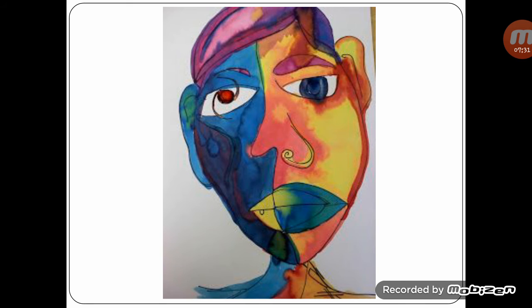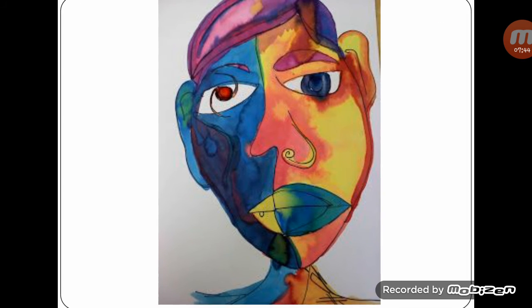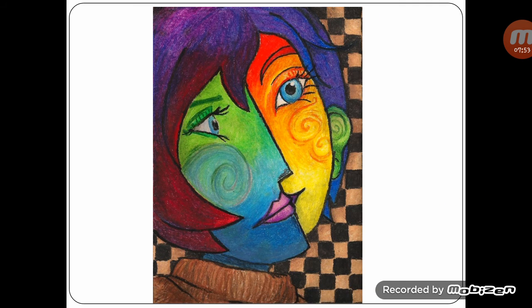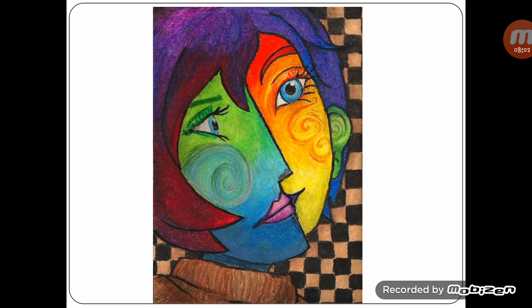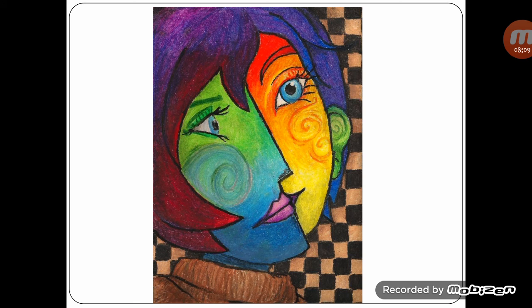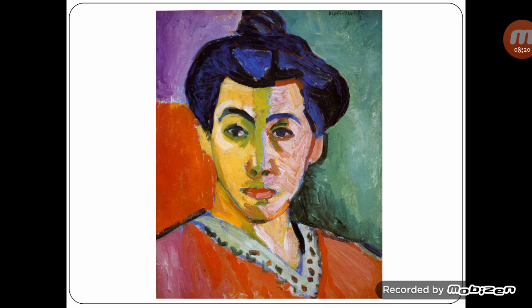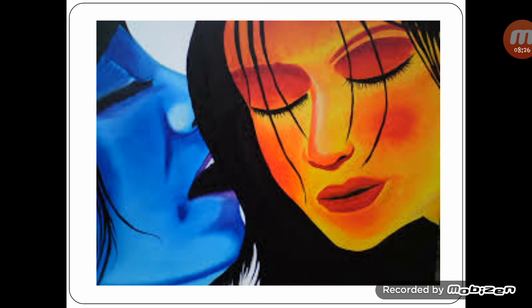Portrait painting in both warm and cool colors. You can see in this painting portraits in warm and cool colors.